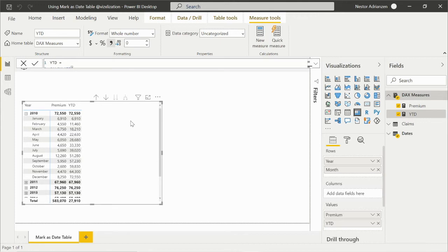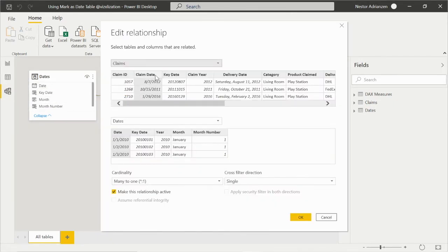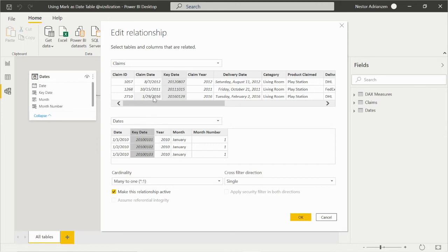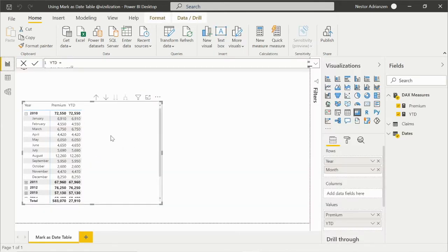The question now is: what could happen if we change the column used to create the relationship? Let's do that — double-clicking and changing the relationship to key date, since that is an integer column. We select key date for both columns in both tables and approve the change. Let's go back to the report and see what happens. This is what's happening — something is not working properly. We have premium for each month, but for year to date we're getting basically the same results as premium, which is wrong.